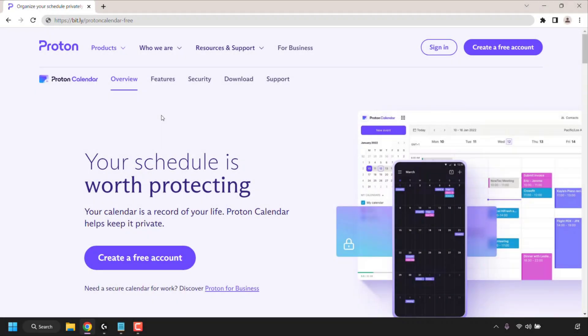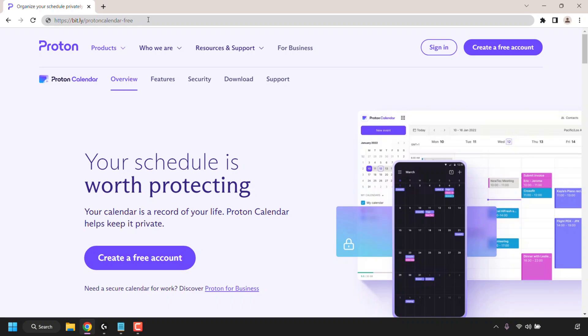How to use Proton Calendar for free. The first thing you need to do is open up your browser and navigate to the following URL address. This URL address is my referral link to Proton Calendar.